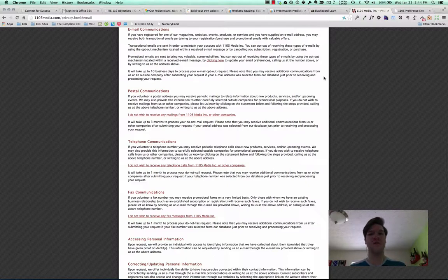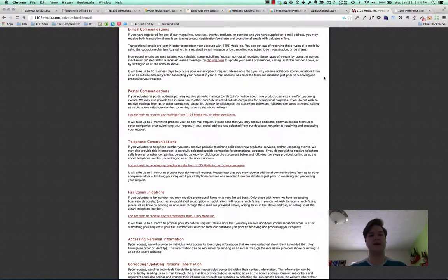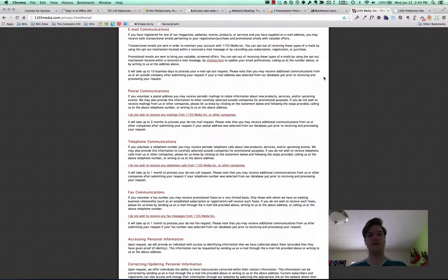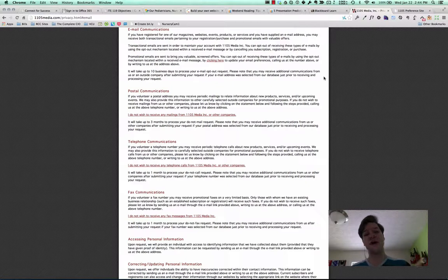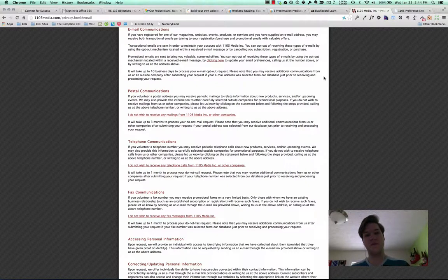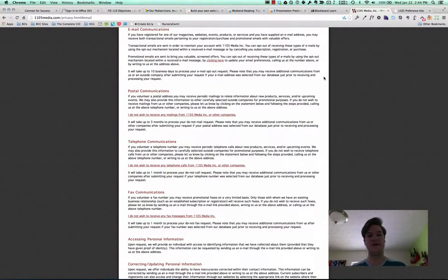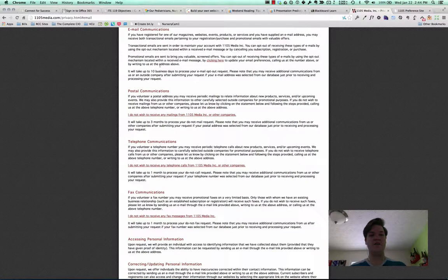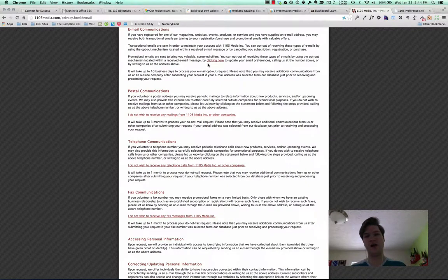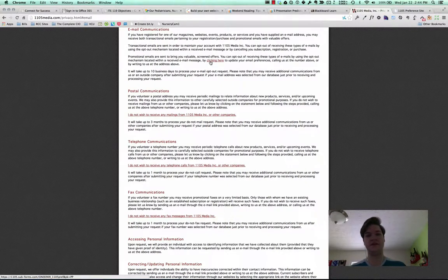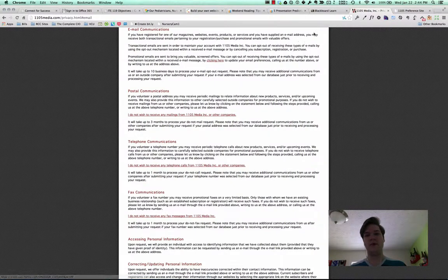Clicking the unsubscribe link in an email from this allows you to unsubscribe from a single email. A separate link in there allows you to go read their privacy policy page which is here that says you can either call us or visit this web page. Now I'll be honest, I have not called them. I just did this web page to mass update.